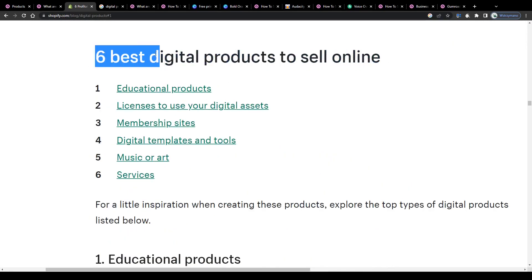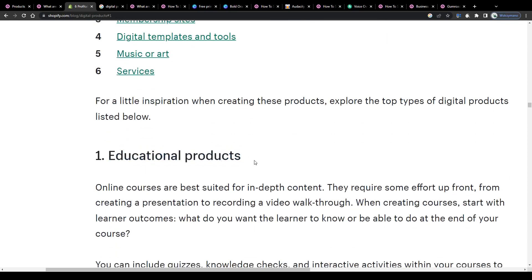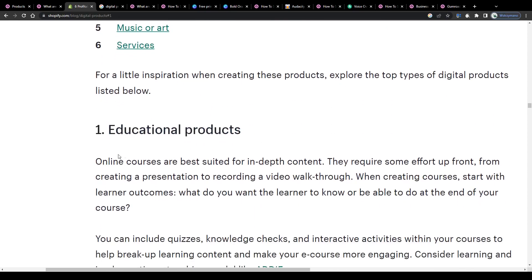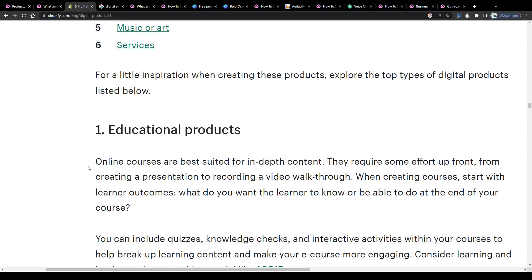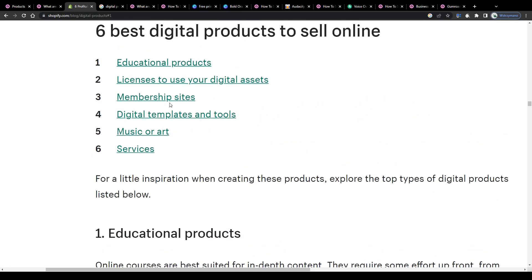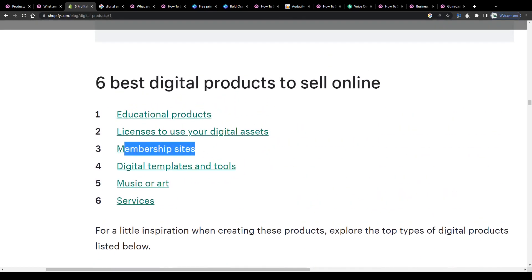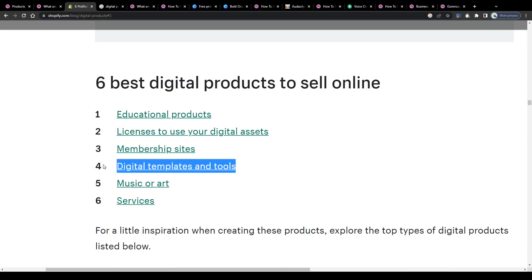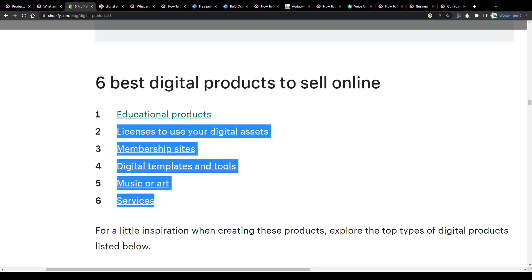the six best digital products to sell online these days are the following: educational products, this refers mainly to ebooks, audiobooks and online courses where you teach your customers various things. Licenses to use your digital assets, membership sites, digital templates and tools, music or art and services. You can go with any of that if you like.